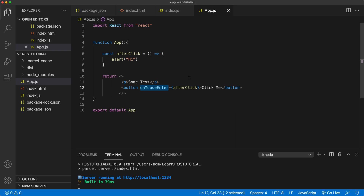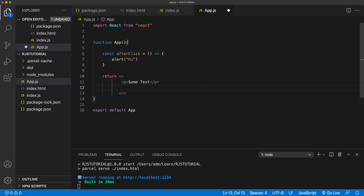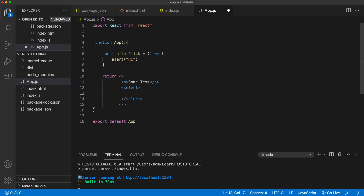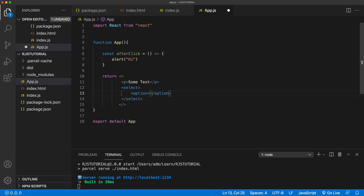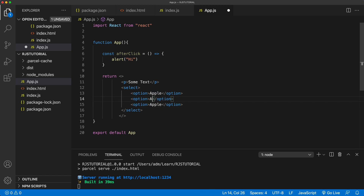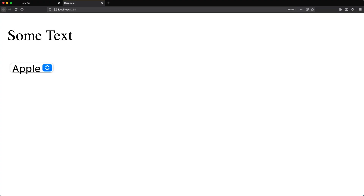Sometimes you need to get the event object from the element to access some of its properties. For that, let's take this button and switch it to a select element — our dropdown — and add a few different options. If I save this and go back, we have our dropdown with three options.